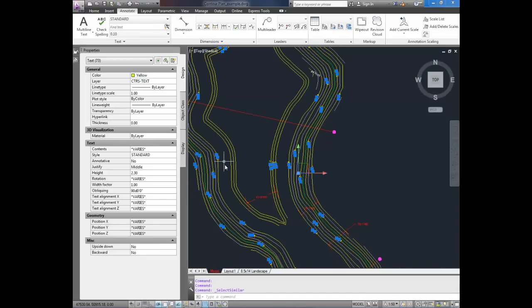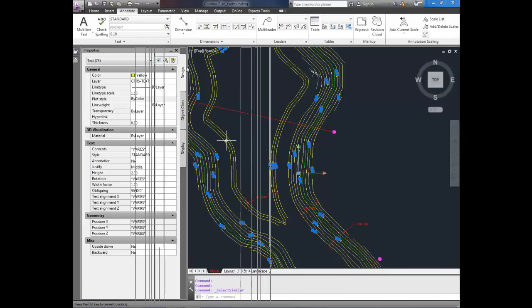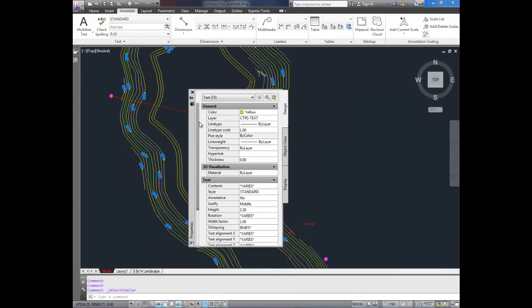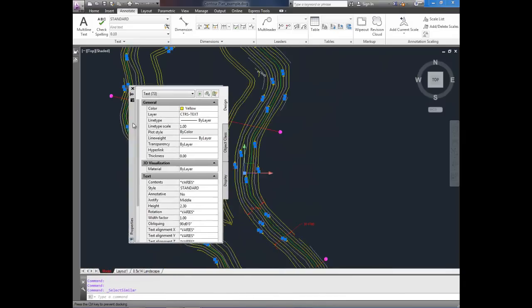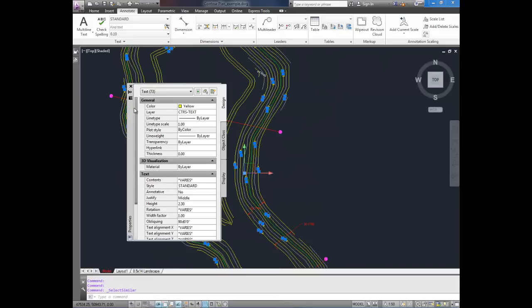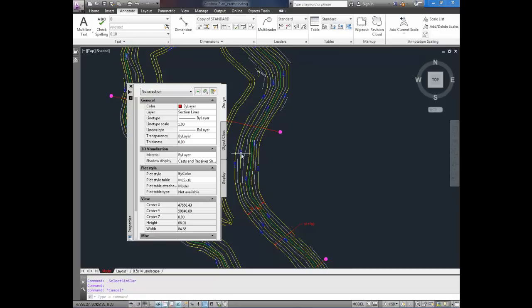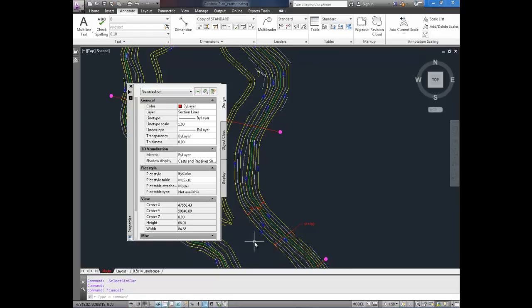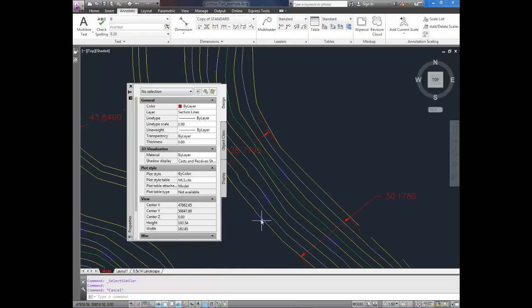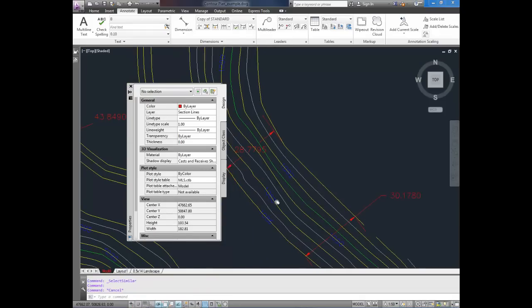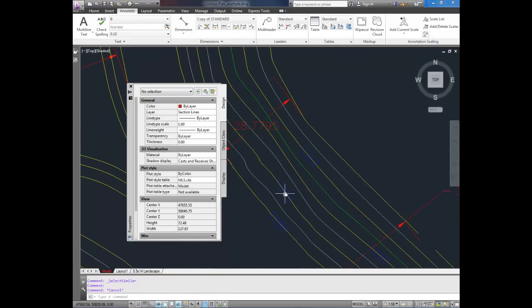You can also use Quick Select, which I can show you next. But, once you've got them all selected, simply open up your Properties dialog box, which is this one here. Sorry, my computer is running a little slow today. To bring up this box, simply hit Control and 1 at the same time. And you're going to just change the color along the top here. So we're going to change them all to blue. Hit Escape to deselect. And now you can zoom in, and all of those text objects are blue.